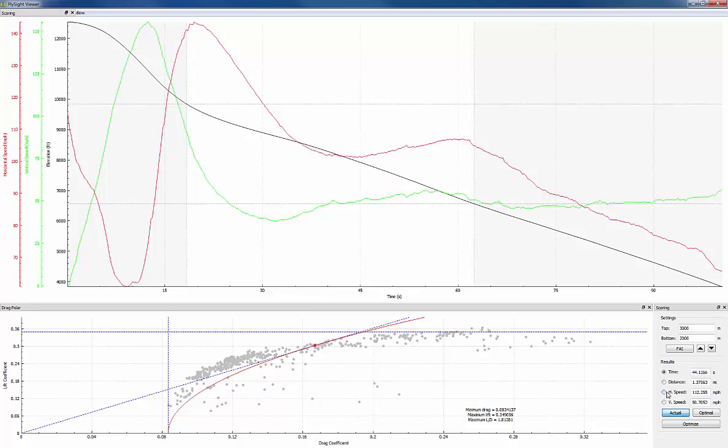So let's take a look at optimization. First we'll select which result we want to optimize for. In this case it's a time jump so I'm going to have the time selected. Now we'll click the optimize button.